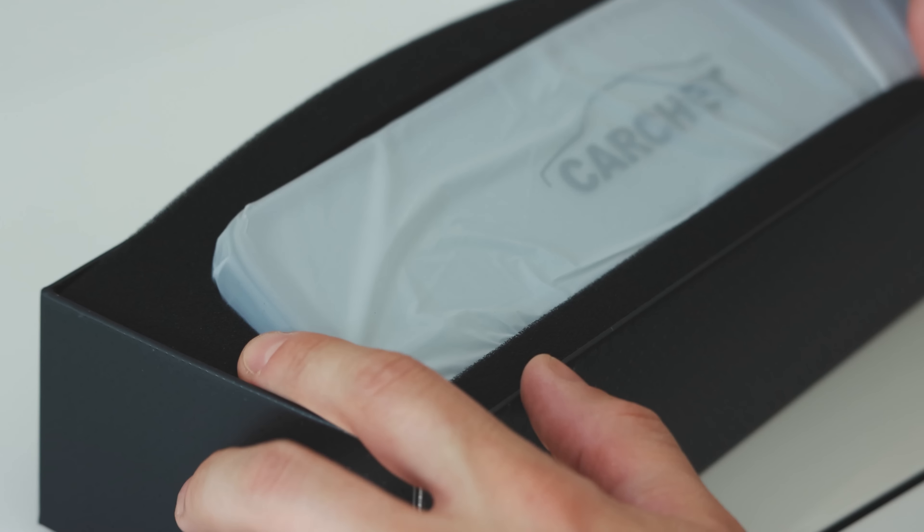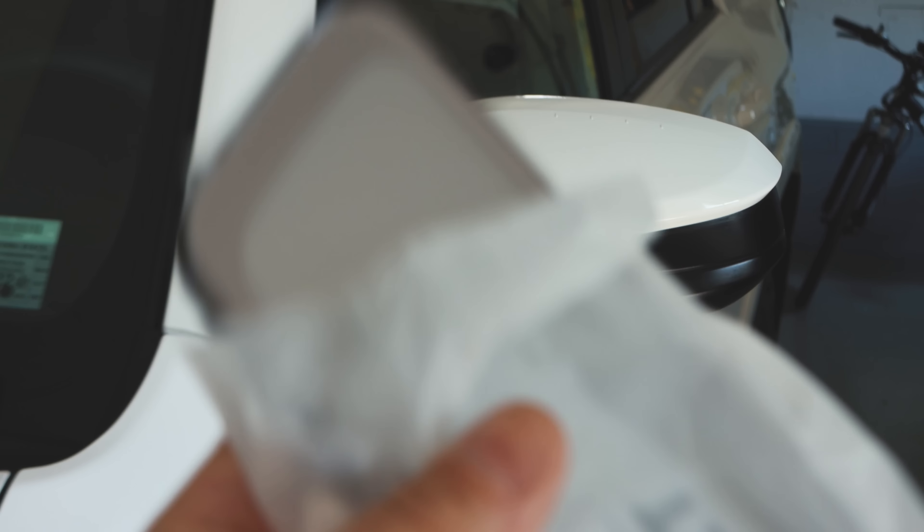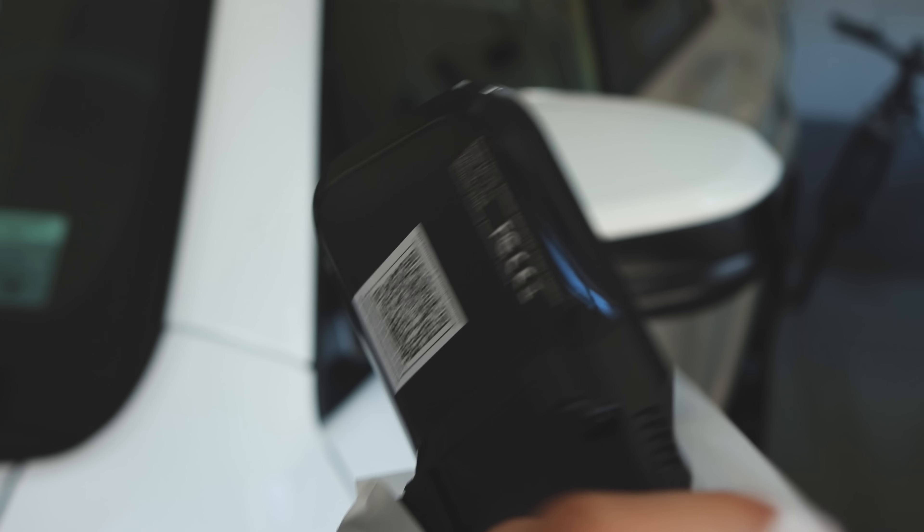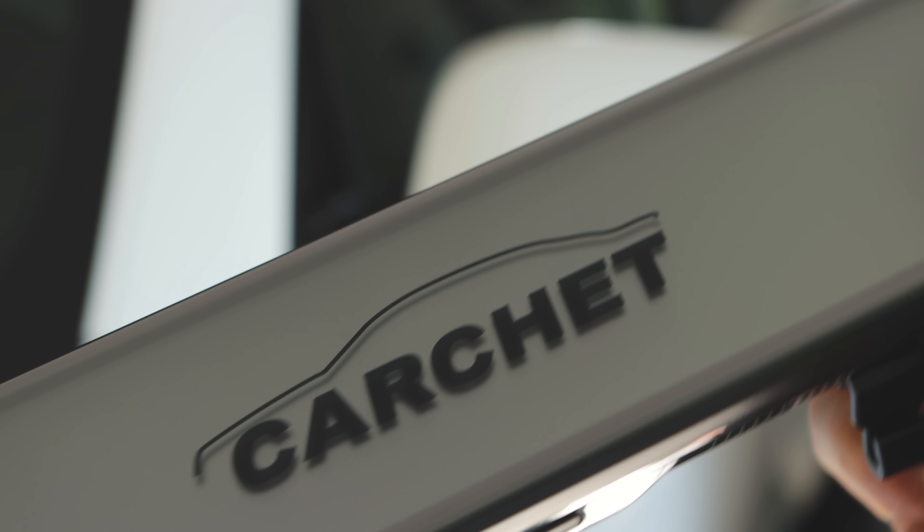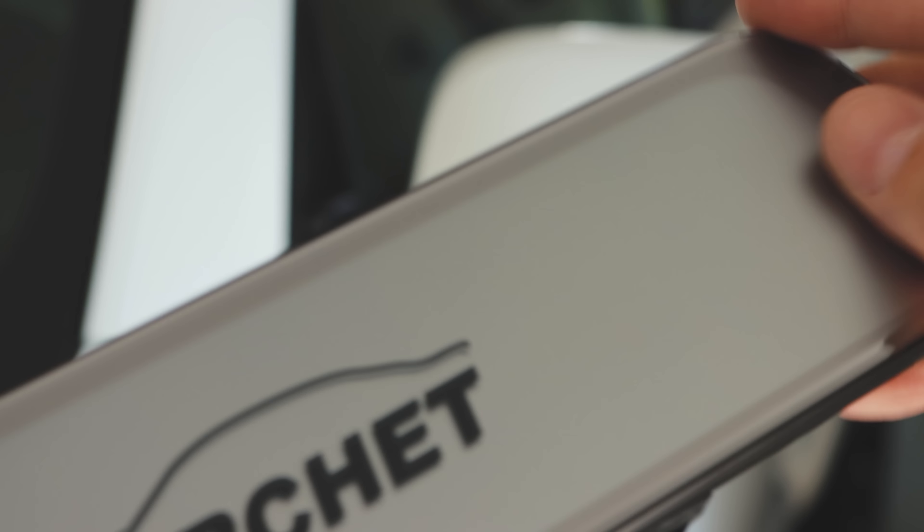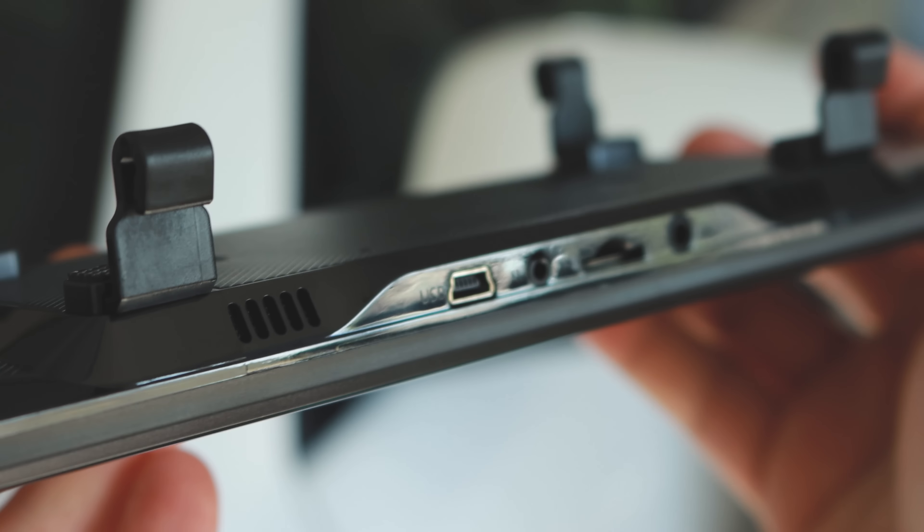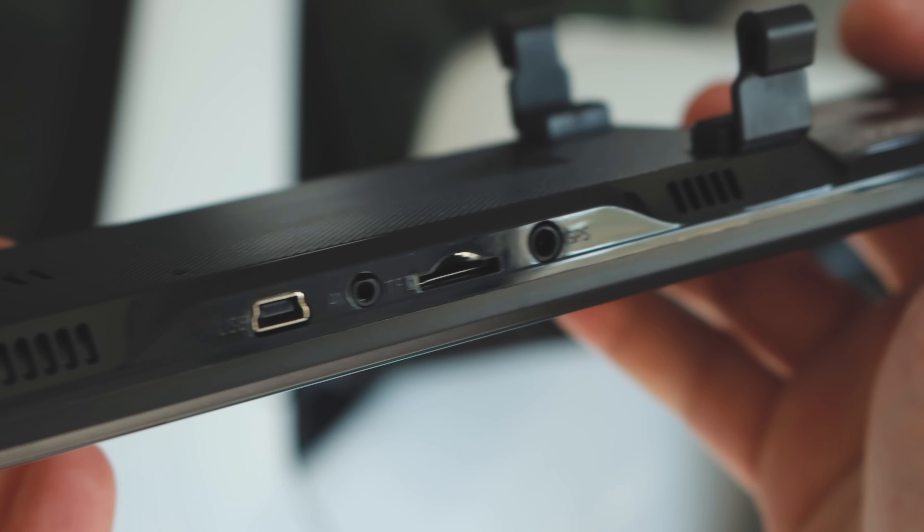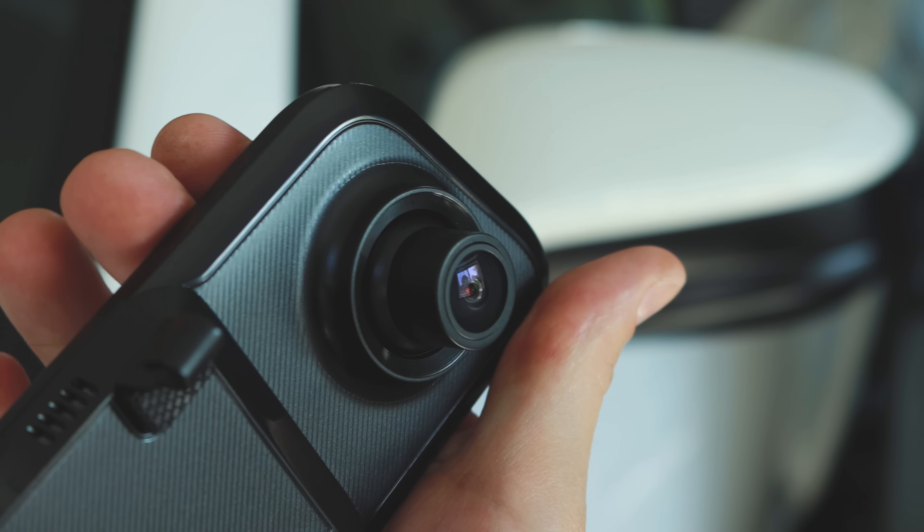The Sony Starvis IMX335 sensor has 2.5K resolution to catch everything in very fine detail. The rear camera is a 1080 HD camera. Both cameras have anti-glare and clear night vision. The cameras provide a 170 degree view in the front and a 160 degree view in the back. This can help you view your blind spots.